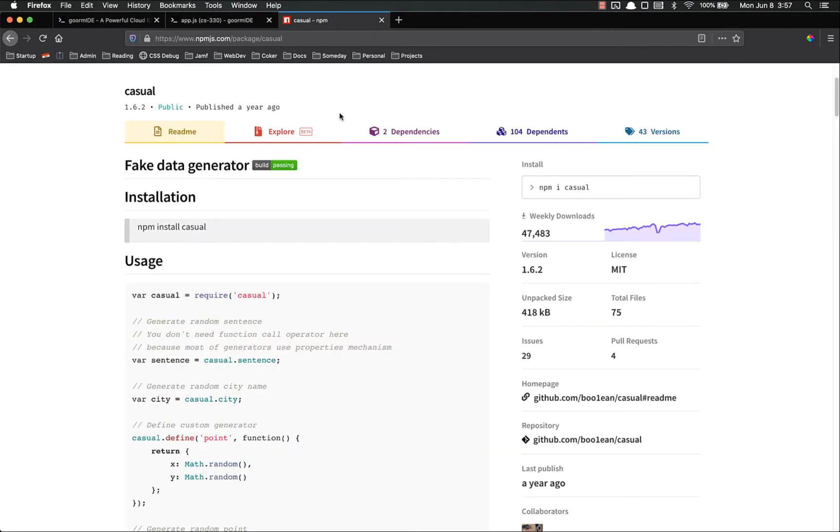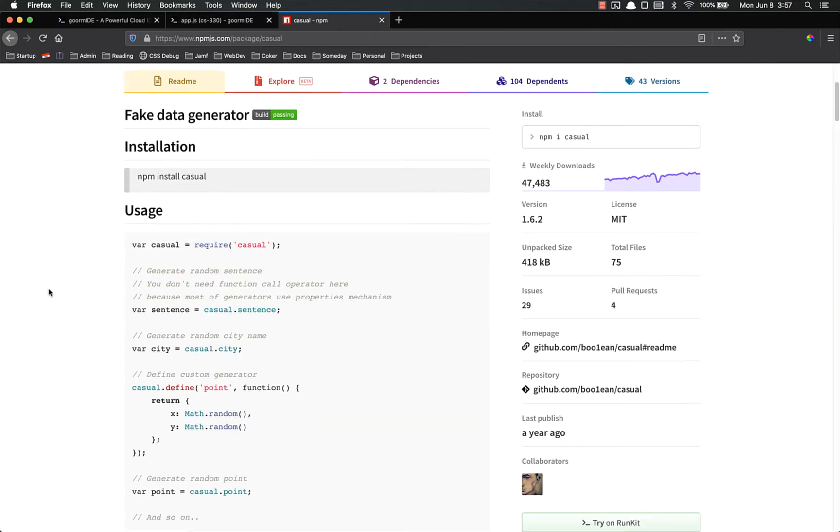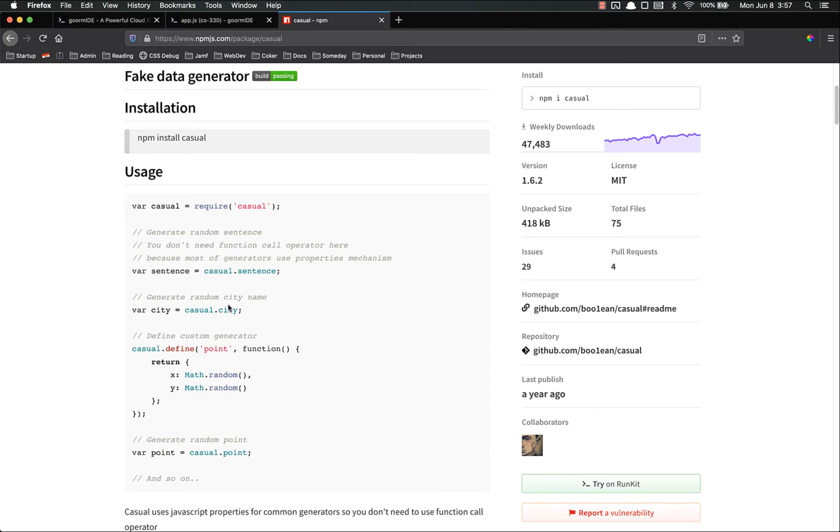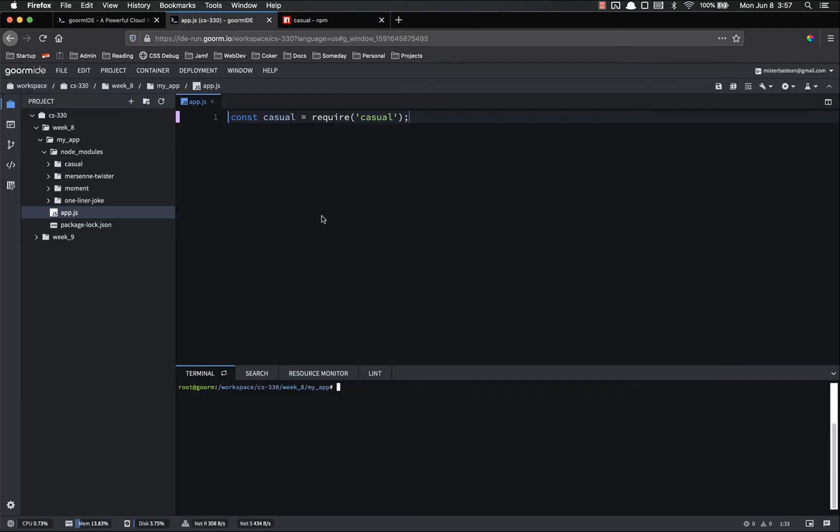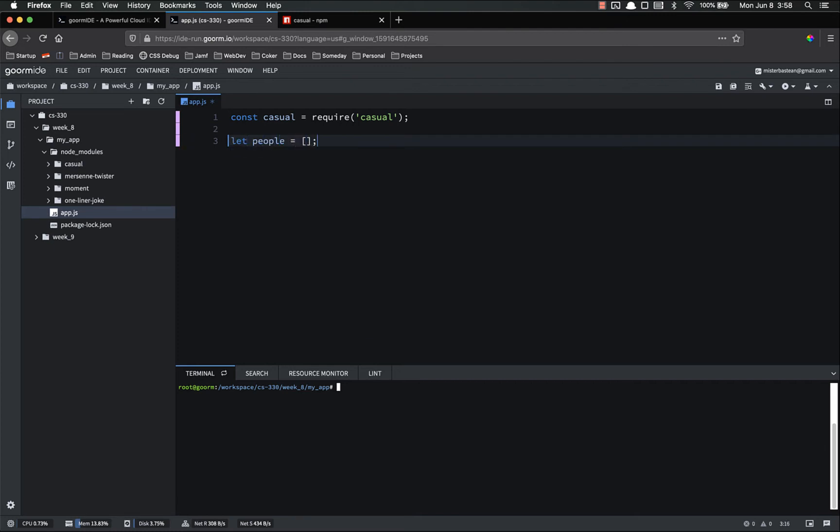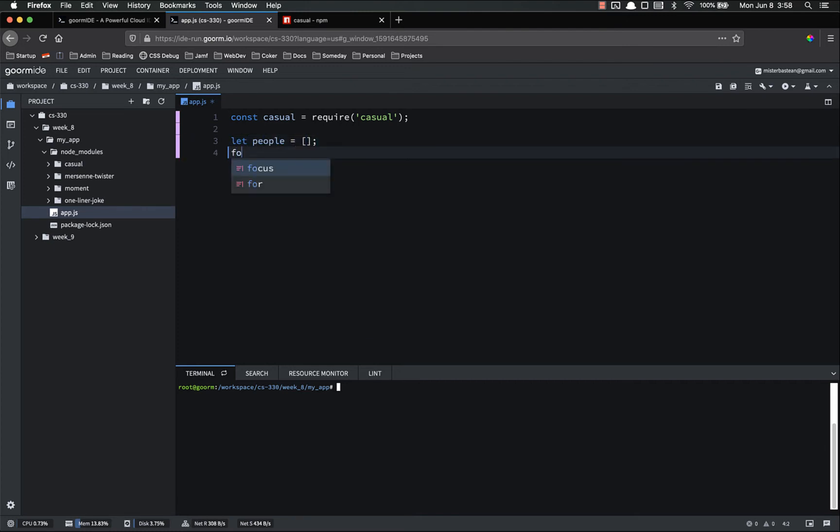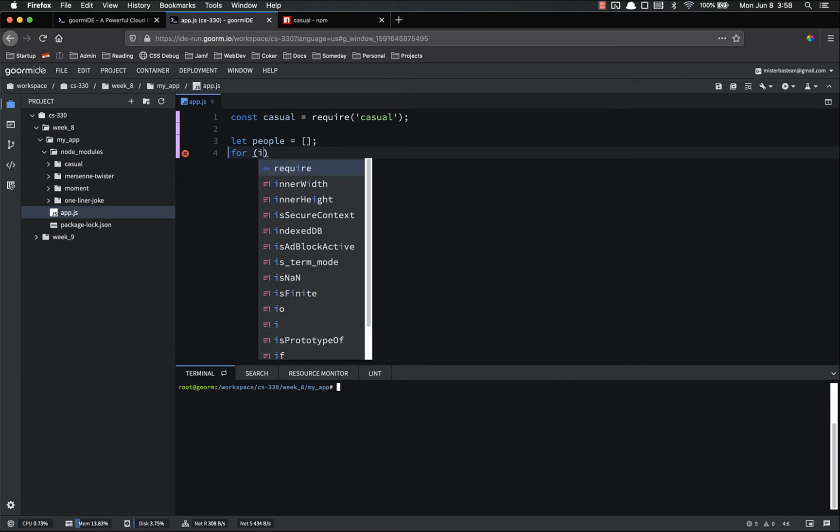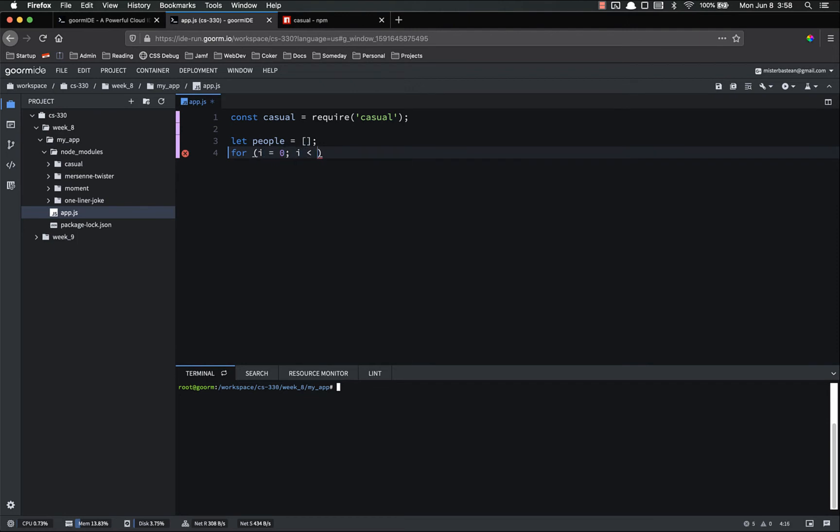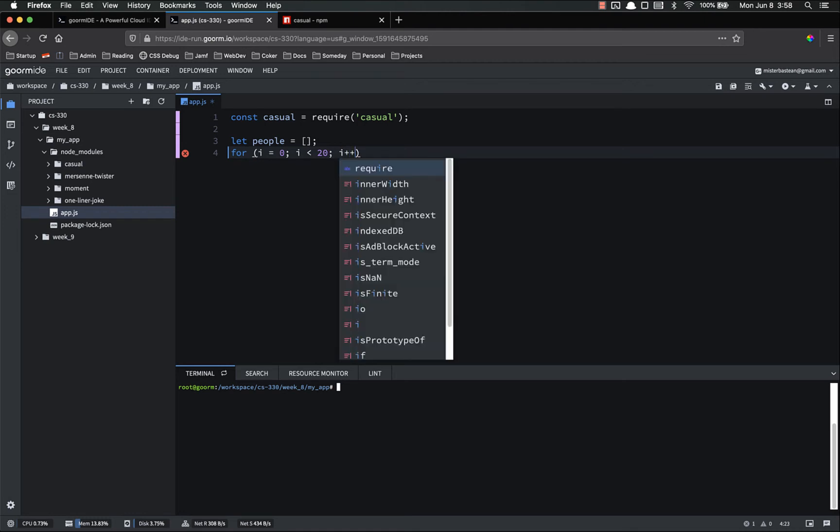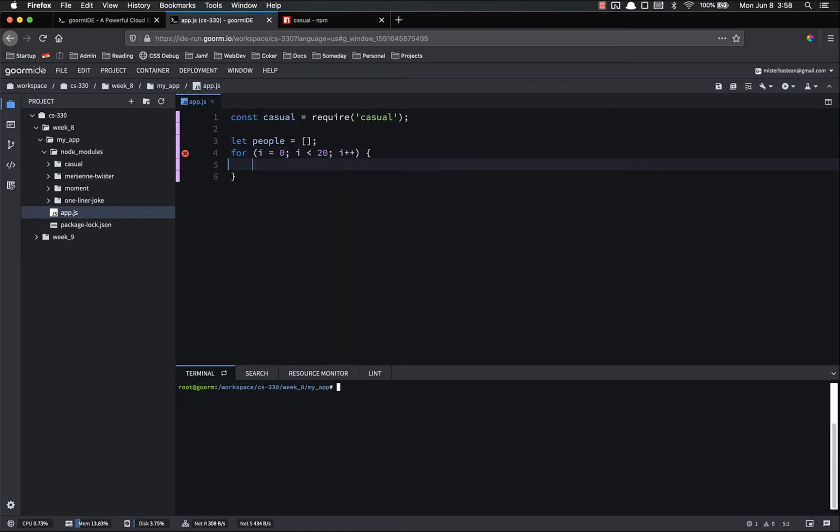So now that we've got this, we need to get the syntax for it. So it looks like it's just casual.sentence, casual.city, casual.whatever. So let's say we wanted to get a bunch of people. Let's say we had an application that is kind of showing data from people or something like that. And we want to be able to test this with a bunch of different data. So let's get a bunch of people. Let people equal an empty array. And then for i equals zero, i is less than, I don't know, let's get 20 people. i++ people.push casual.fullname.